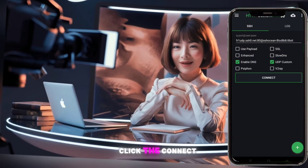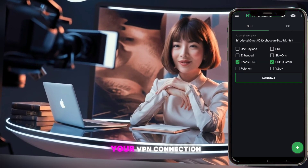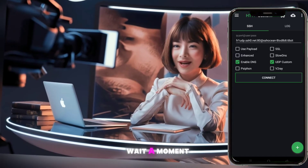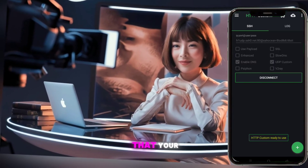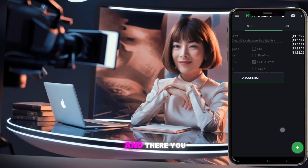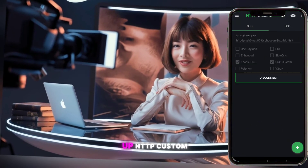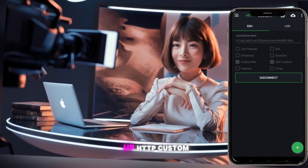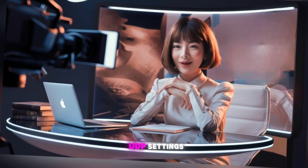Then hit Apply. Finally, click the Connect button to start your VPN connection. Wait a moment and you should see a notification that your VPN is active.